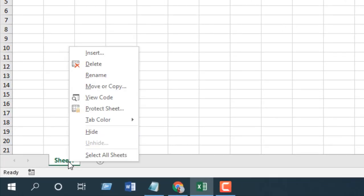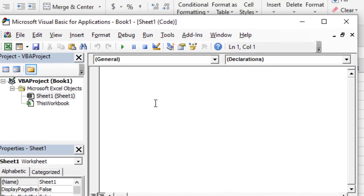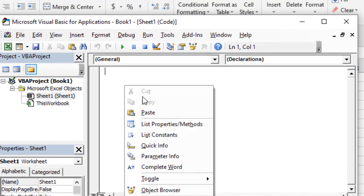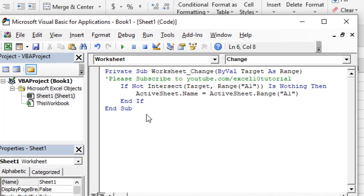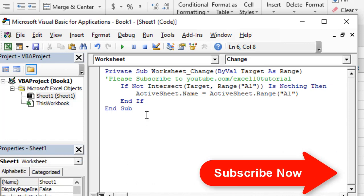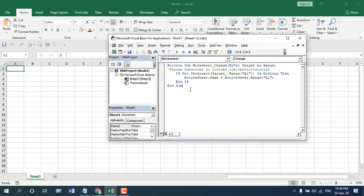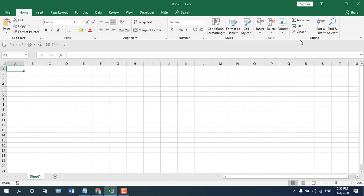So to do that, right-click here, click View Code, and you'll have to write the code. I have already written the code. If you need the code, please subscribe to the channel and sign up the form. When you have written the code, simply close it.